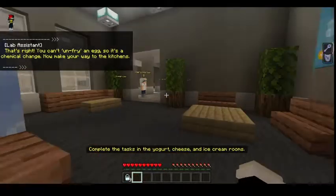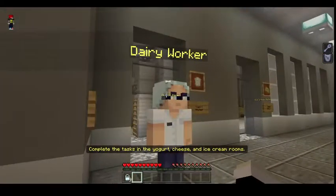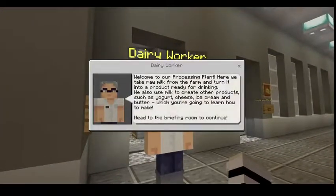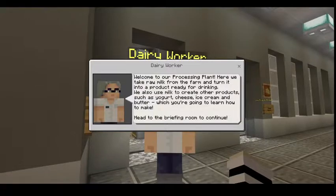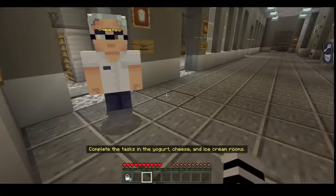Welcome to our processing plant. Here we take raw milk from the farm and turn it into a product ready for drinking. We also use milk to create other products such as yogurt, cheese, ice cream, and butter — which you're going to learn how to make. Head to the briefing room to continue.